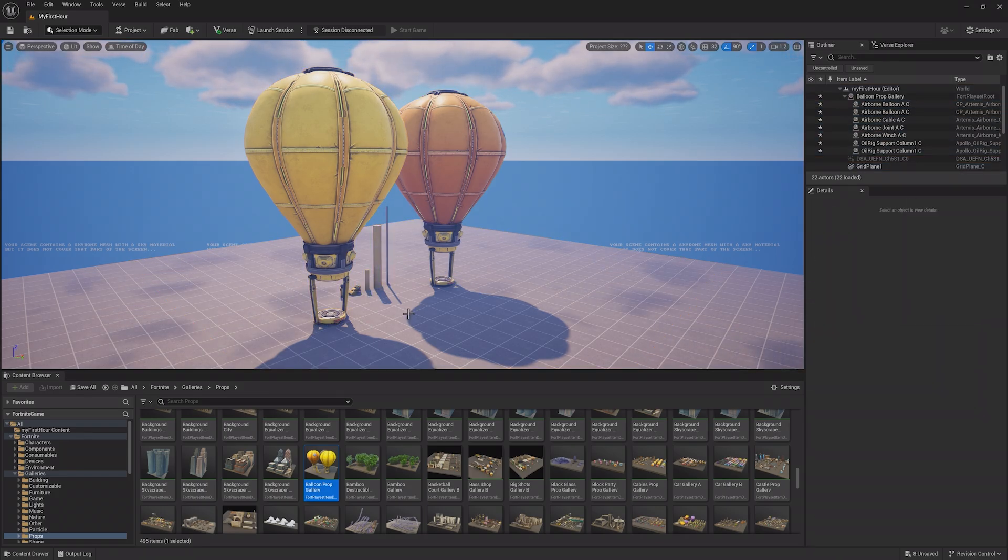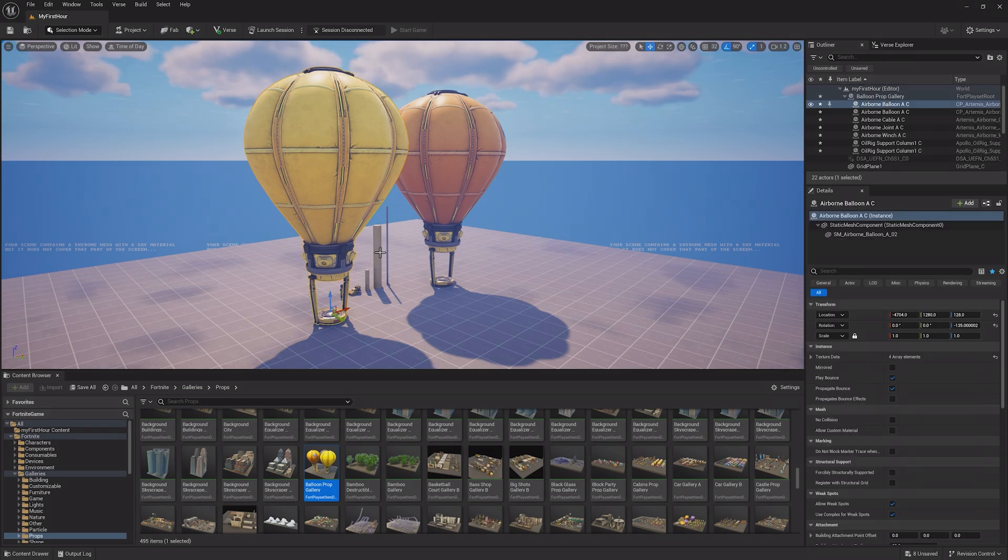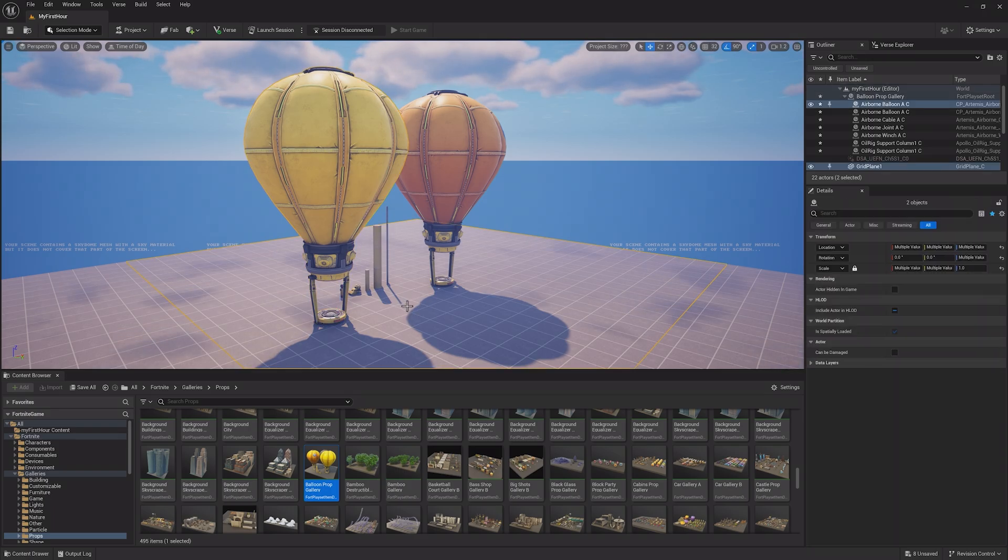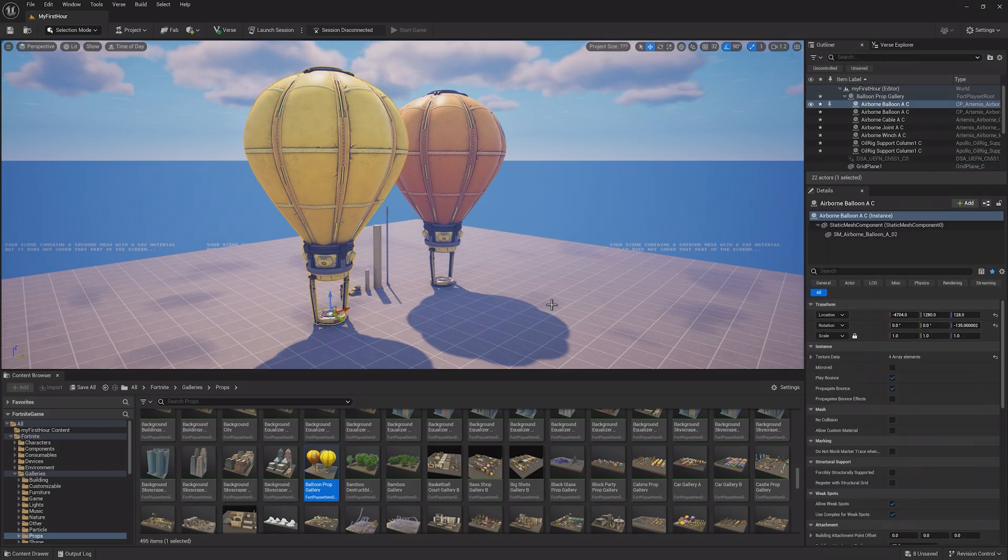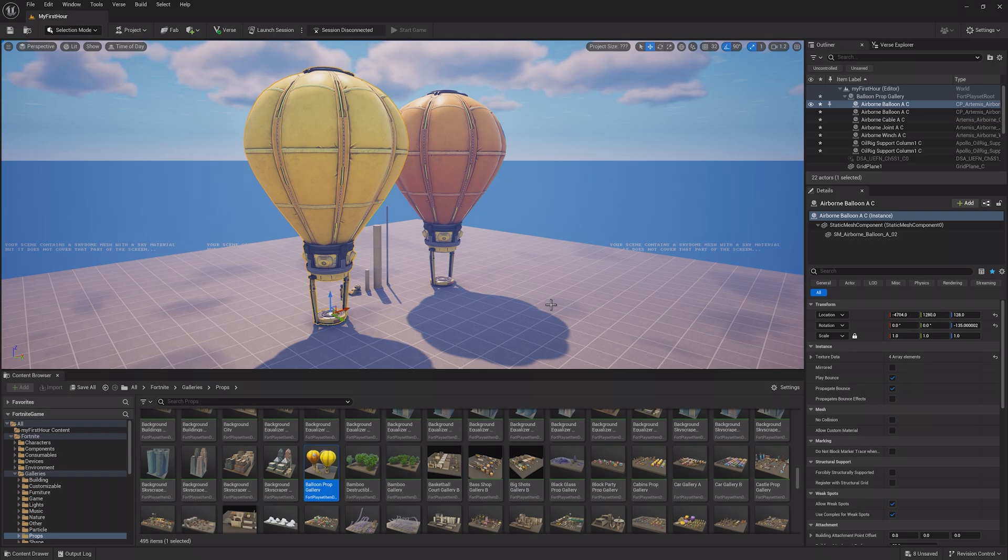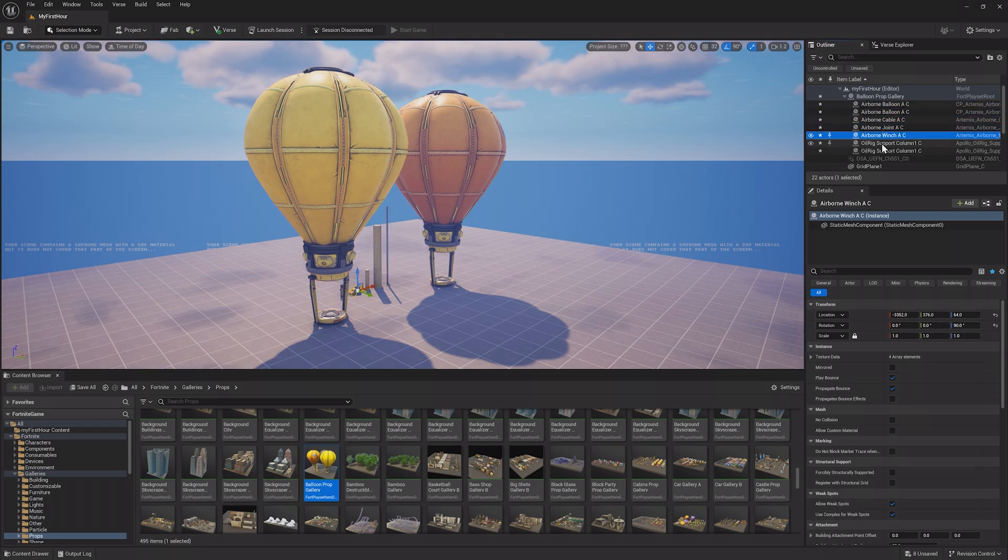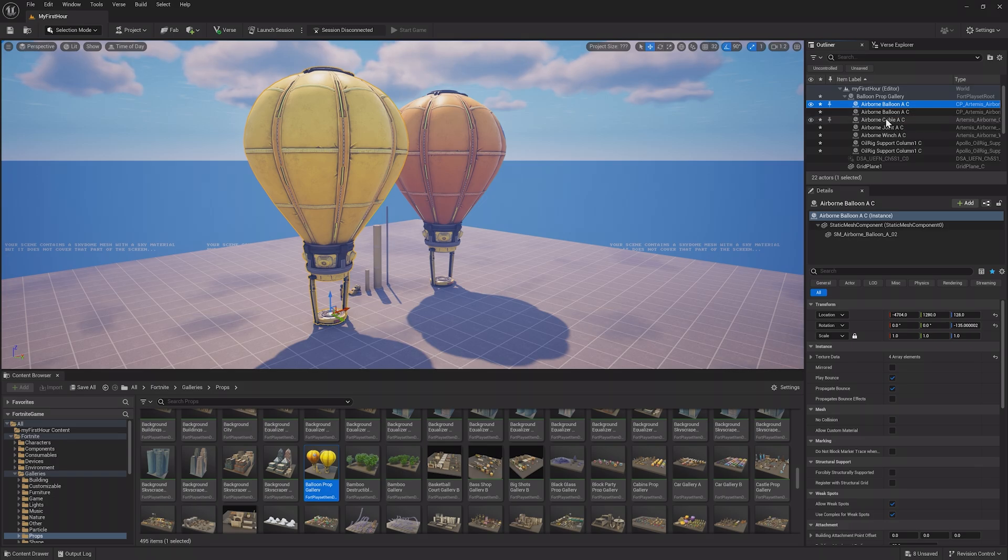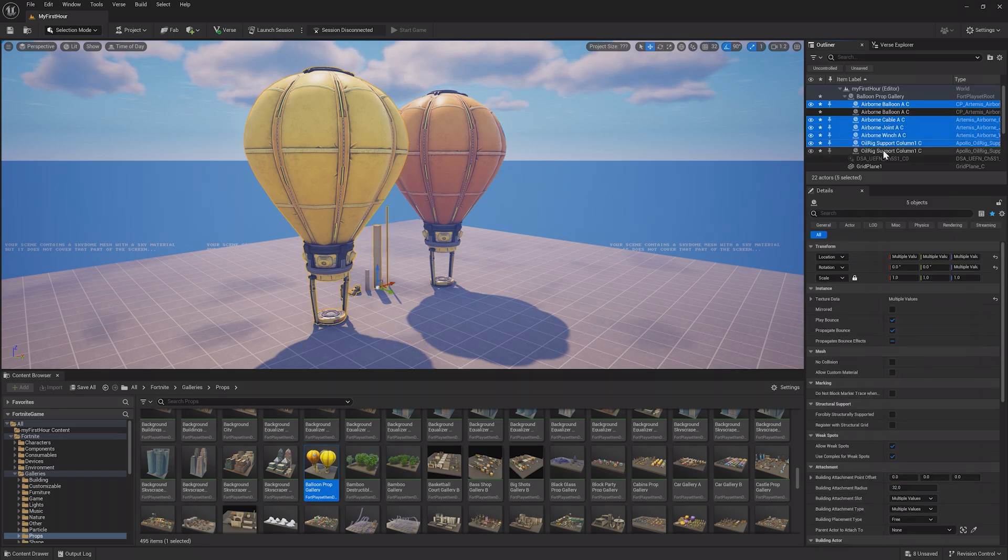If you select anything extra, like this ground tile, you can hold Control and click it to deselect the item. The Outliner can be used to select or deselect items in the same way. Then with all of these items selected, you can delete them as normal with the Delete key.